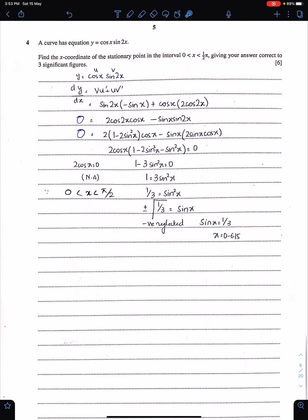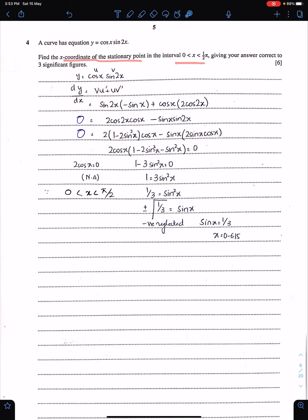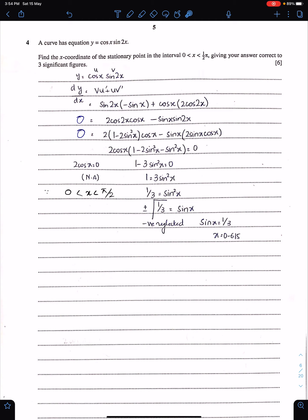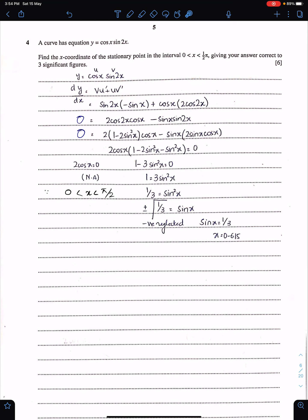Question 4: a curve has equation y = cos x · sin 2x. Find the x-coordinate of the stationary point in the given interval, correct to three significant figures. This uses the product rule (uv' + vu'). The derivative of cos x is −sin x, and the derivative of sin 2x is 2cos 2x. Since the point is stationary, we equate dy/dx to zero.